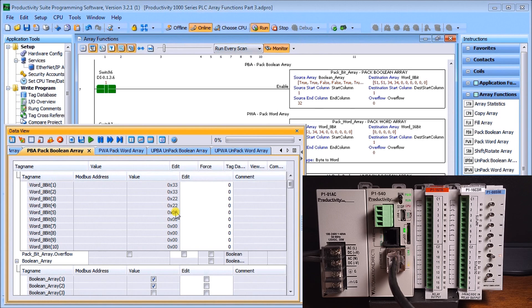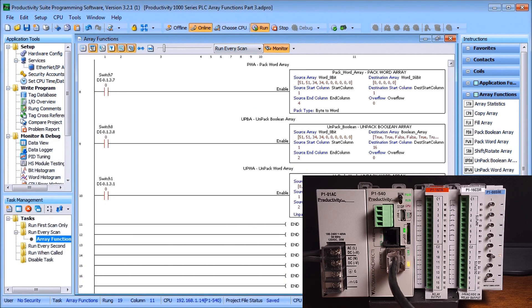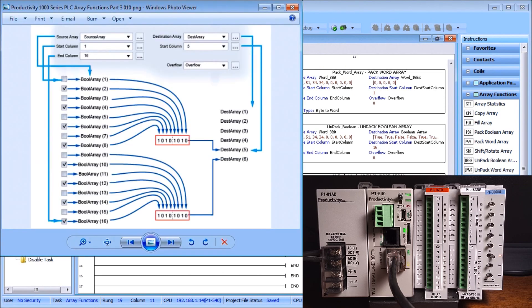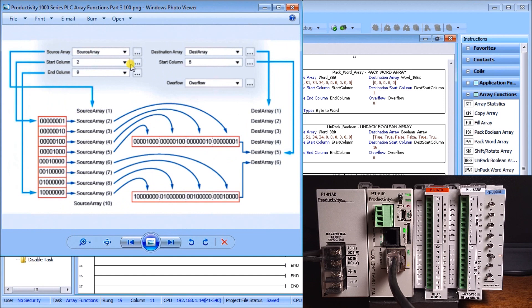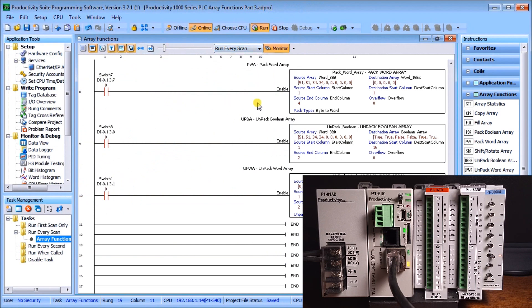The next one we're going to look at will be our Pack Word Array. Looking at the diagram, we have an existing word array — it can be an 8-bit array — and what it will do is go to a destination. In our case here we're changing that 8-bit into a 32-bit, so it takes 8 of the source words and converts it into two of the destination words. Again we specify the start and end column of our source and our start column of our destination.